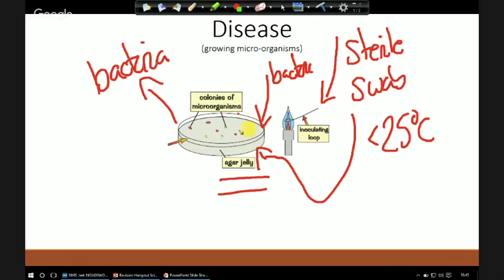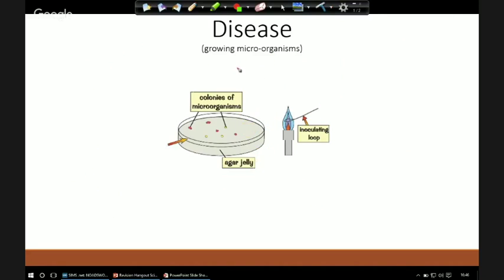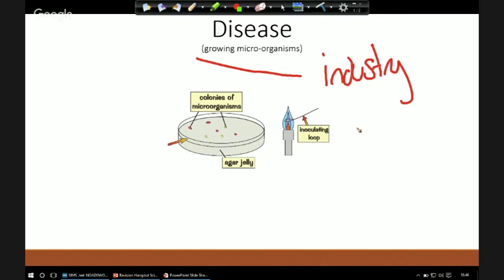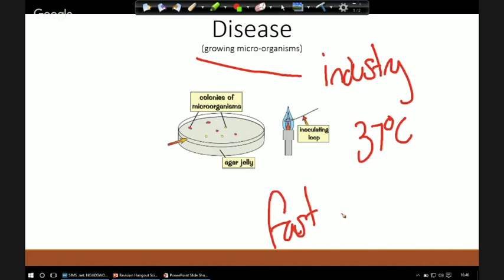Has anything grown near the plate? When we look at growing microorganisms, industry does go up to 37 degrees — in fact beyond that. It makes it quicker for them and they are in a position where they can be a little bit safer with what they're doing.